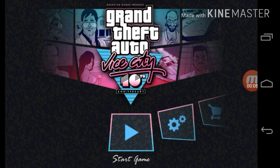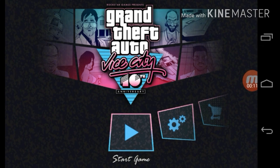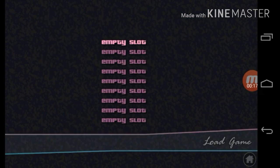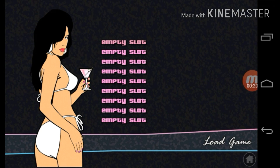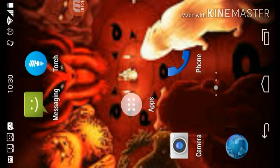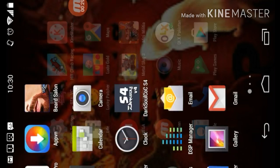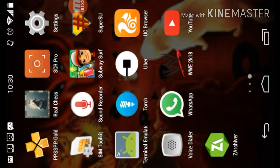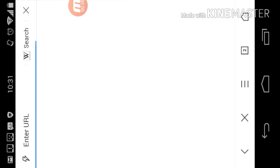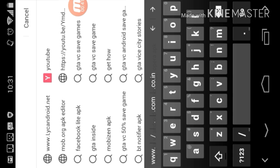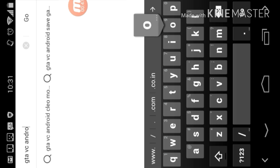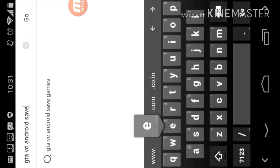How to install GTA Vice City Android save games. Let's go. I don't have any of the save games yet. Go to any browser — I'm going to use my browser — and search GTA VC Android save games.